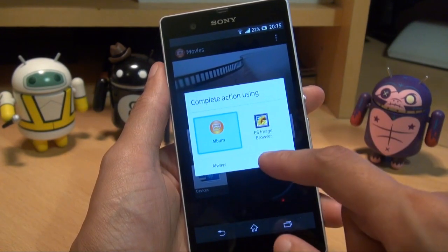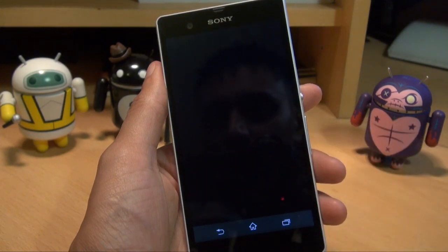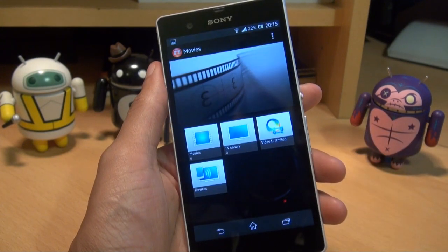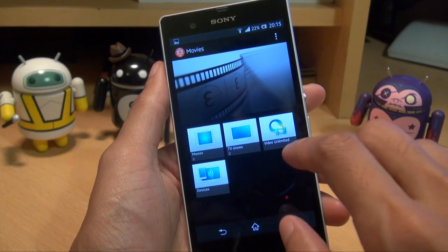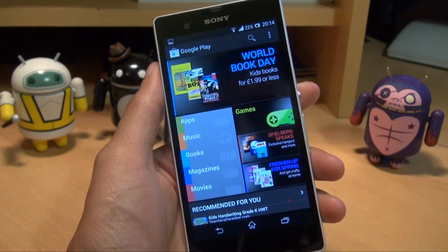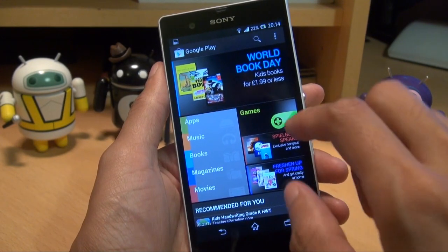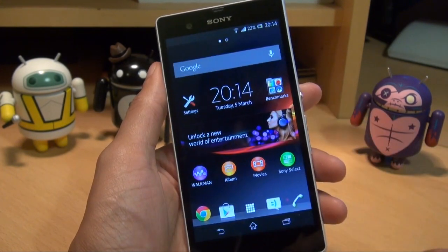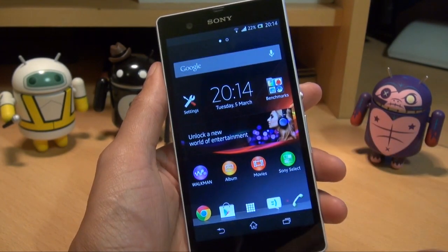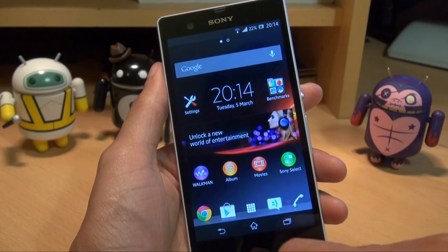If I choose Album, it'll bring it up. So that's the screenshot that was just taken, and if we scroll, that's the Android Play Store and that's the home screen itself.